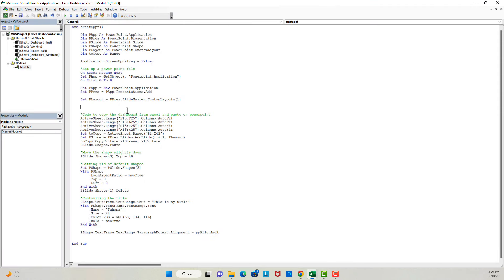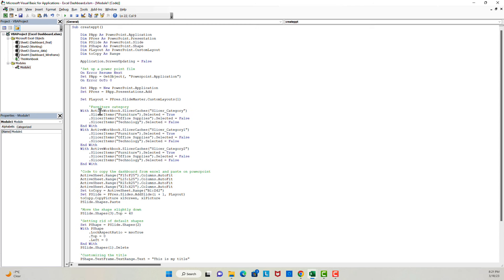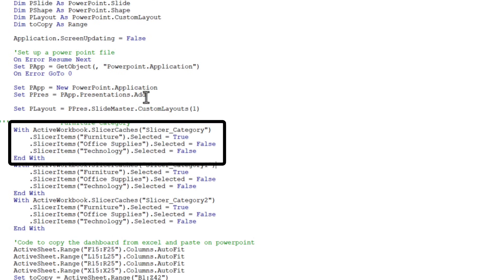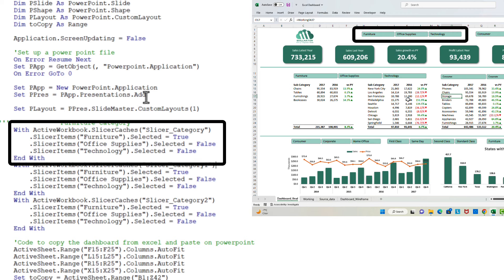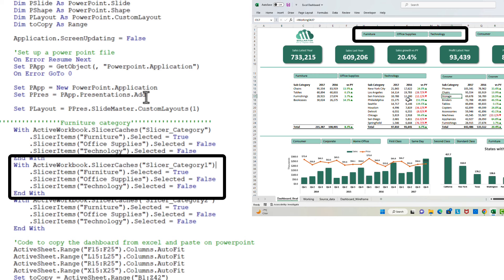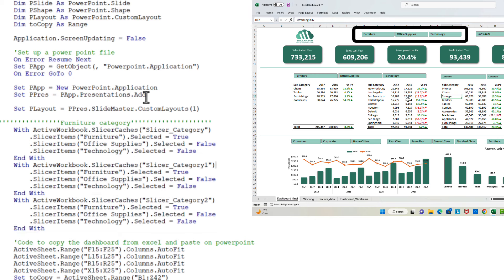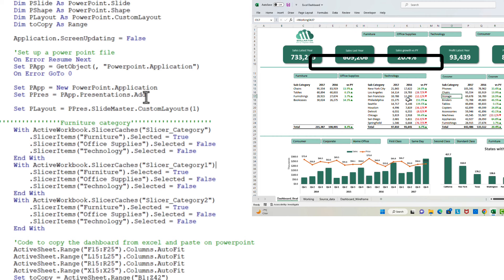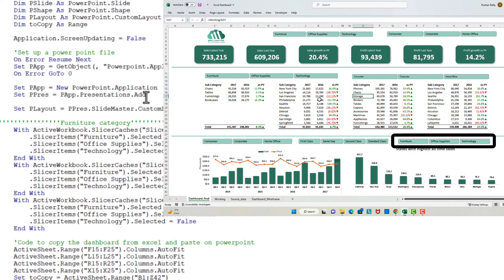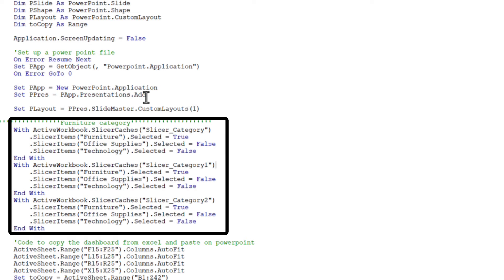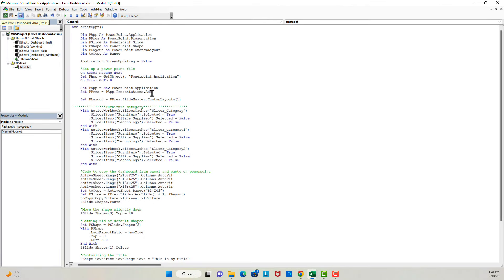Let's develop the code to achieve this. I have copied the code and I'm putting these lines before the portion that copies the dashboard to PowerPoint, because I want the dashboard to be filtered first. In this piece of code, I'm telling my macro to select the category slicer, keep Furniture as True, and the rest of the categories as False. The buttons on my Excel dashboard are actually slicers of a pivot table. I'm repeating the same with Slicer Category One and Slicer Category Two — essentially telling the code to select Furniture for all slicers on the entire dashboard before pasting it into PowerPoint.